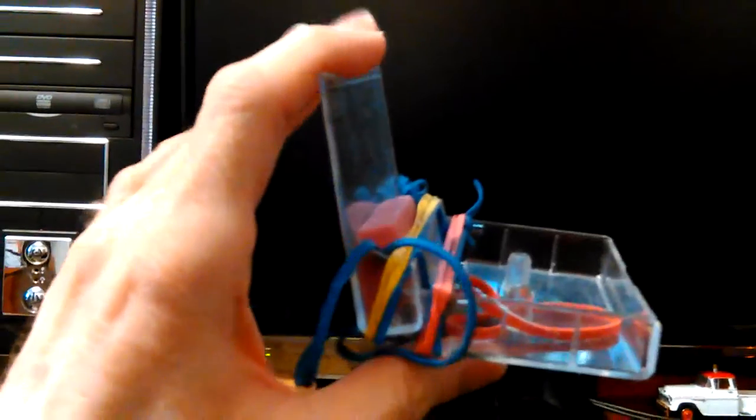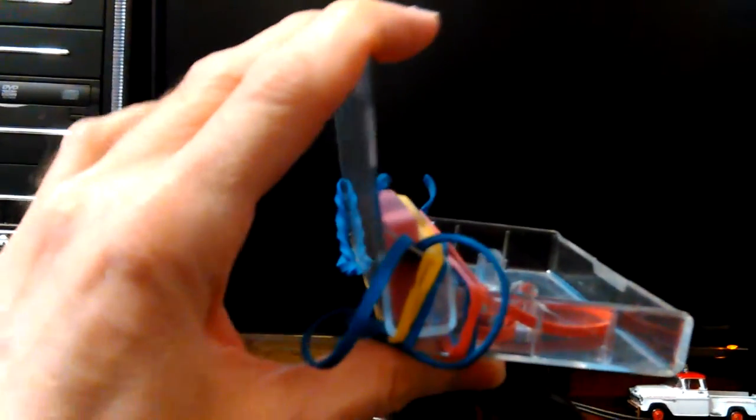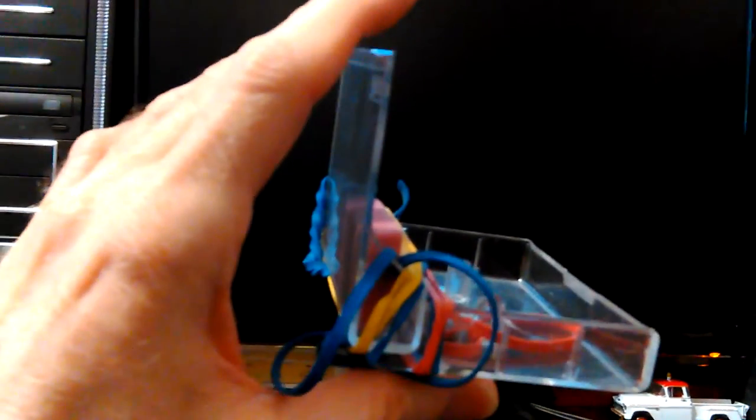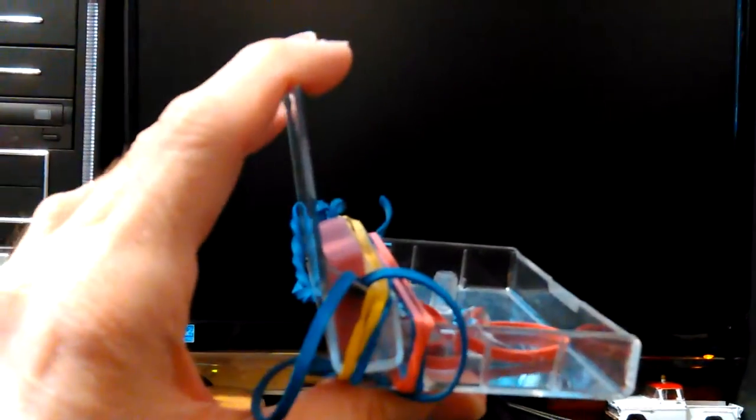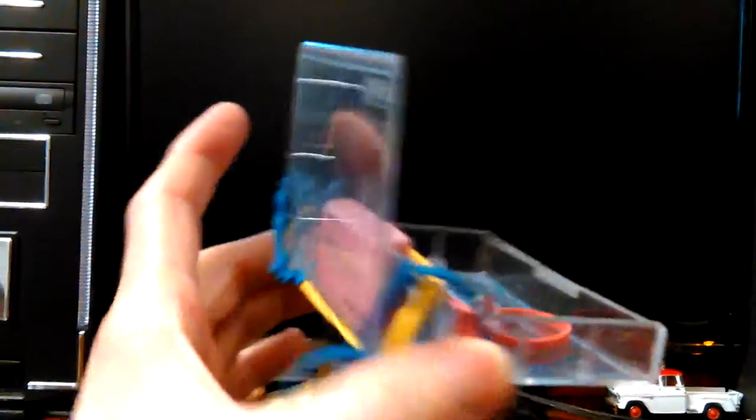These rubber bands hold it, but it constantly shifts. It wants to lean. Sometimes it'll stay up there like that, sometimes it's like that. I have to keep an eye on it so it doesn't squeeze on it.